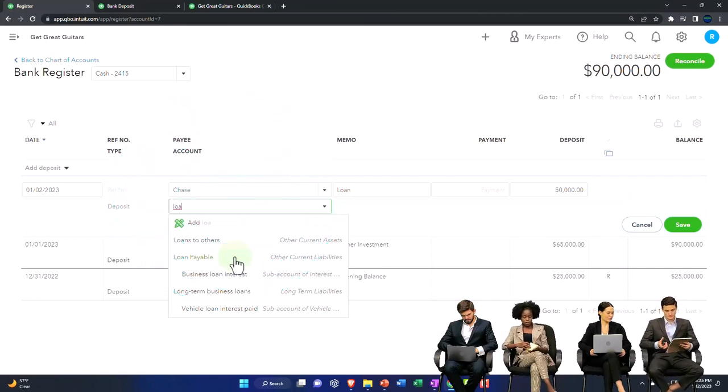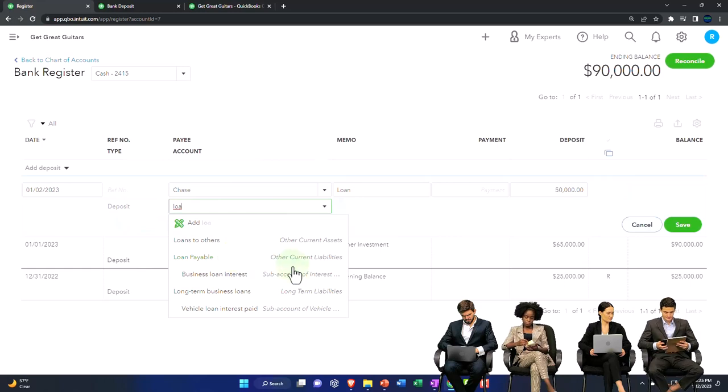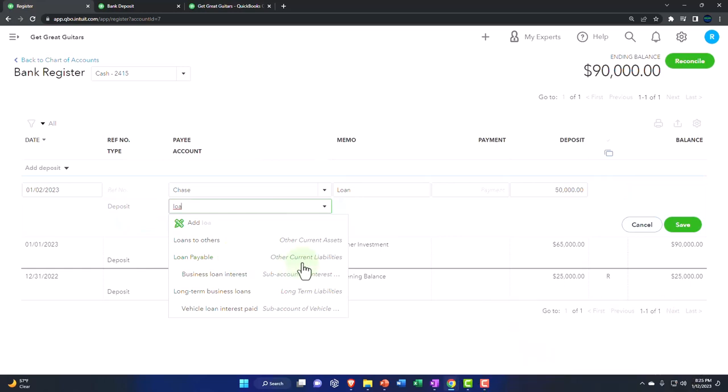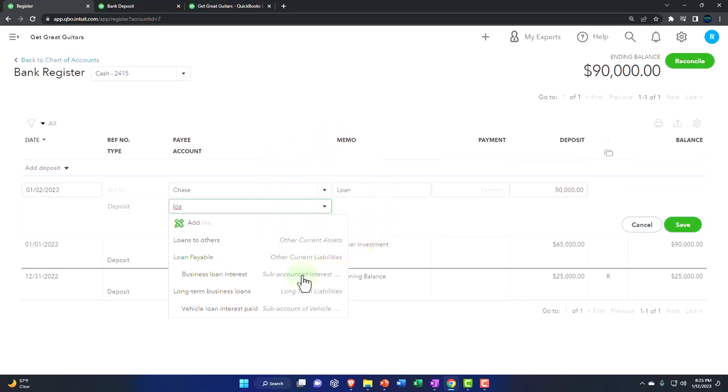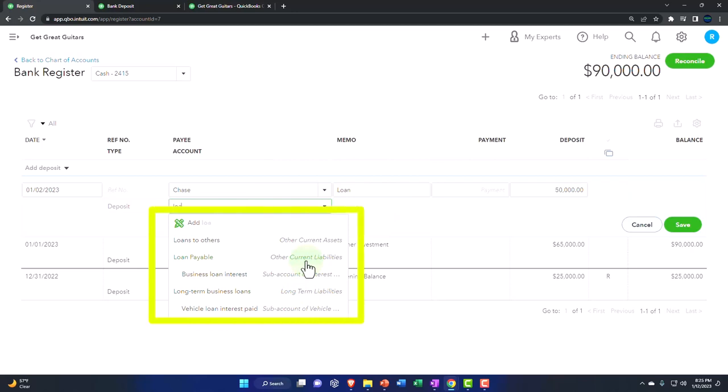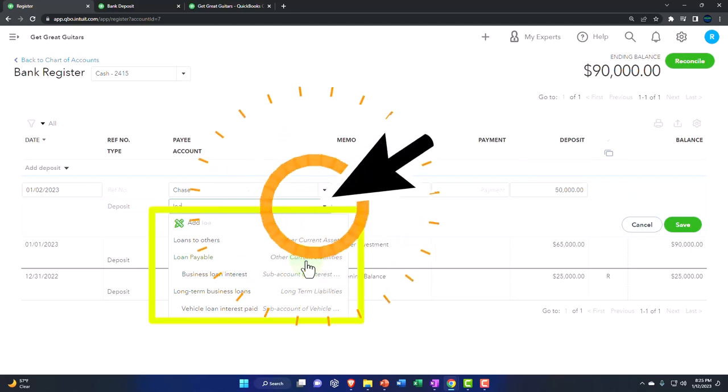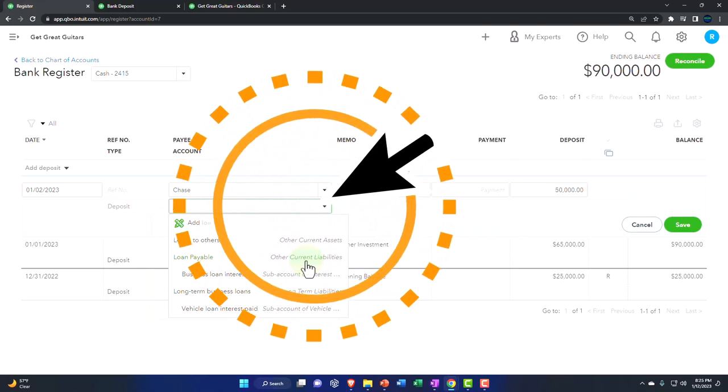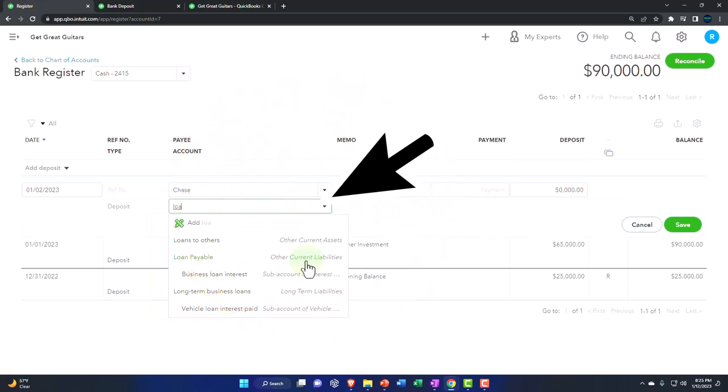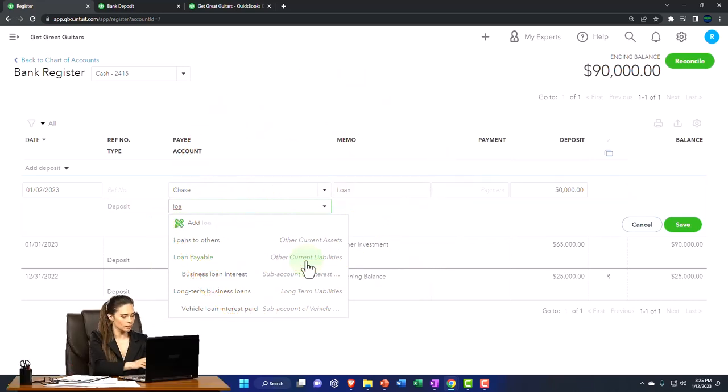And that means that we might have a short-term portion, which is current - those due within a year - and a long-term portion, the portion of the loan due beyond a year. So what do I do about that? I have to break this loan out to be properly reported between a short-term and long-term portion. I'm going to talk more about that in a second. Right now, I'm going to put it into the current portion.